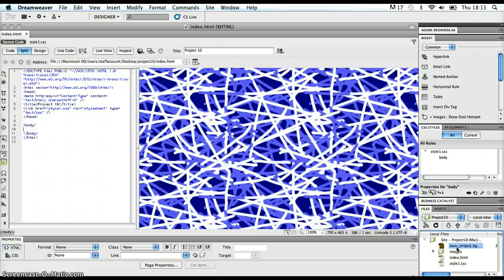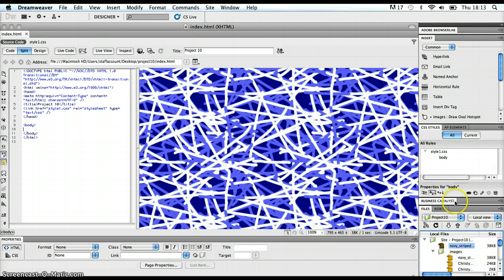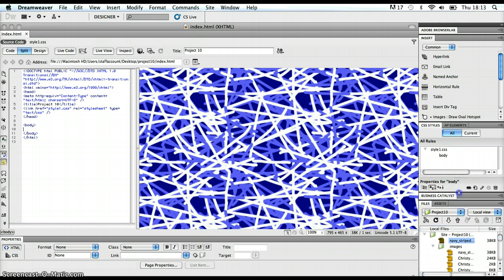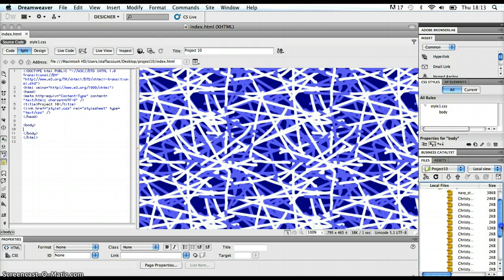I also sliced up my mock-up in Photoshop, and I exported all those slices. They are now in the images folder, and I can see them here in my files panel. And there they all are.